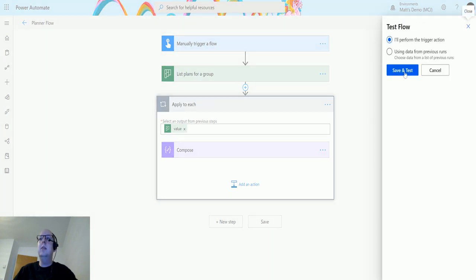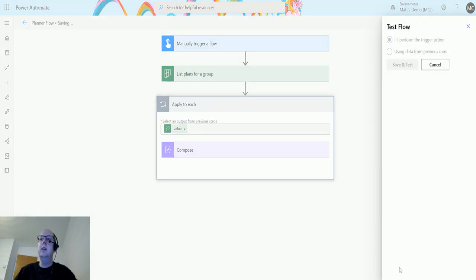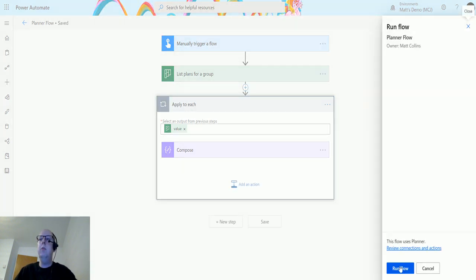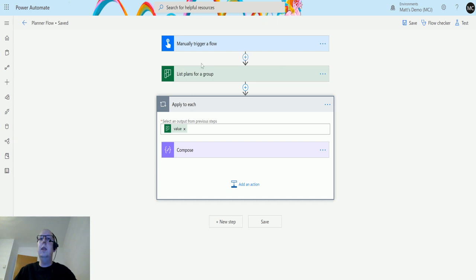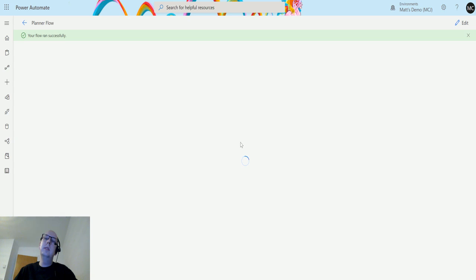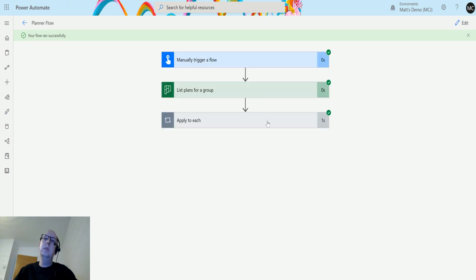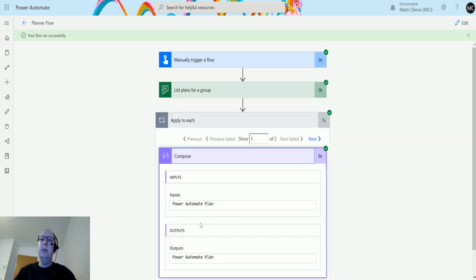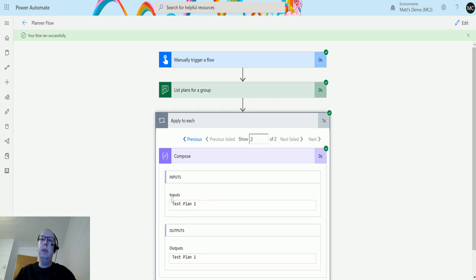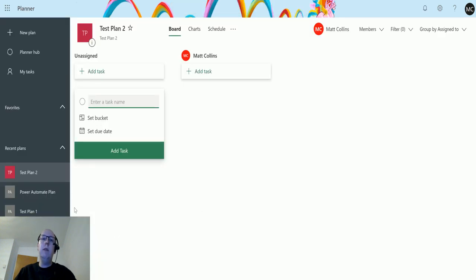So I click on test, save and test, and run this flow. What it should do is list all the ones that are still available inside that group, not all the ones. So once this charges up, we can see that it's got two plans: the Power Automate Plan and Test Plan 1. It does not have Test Plan 2.